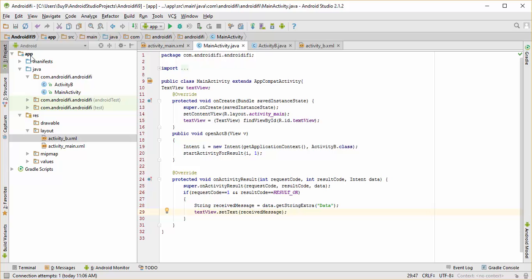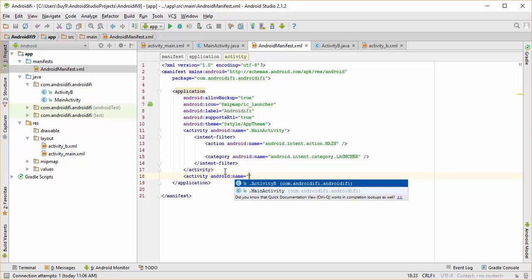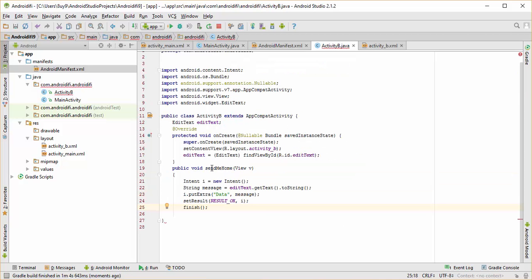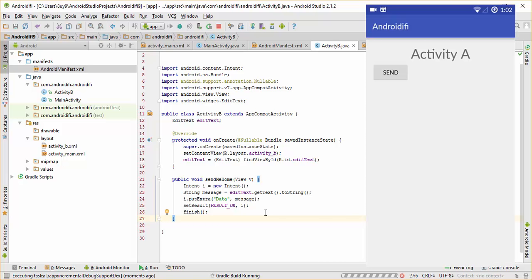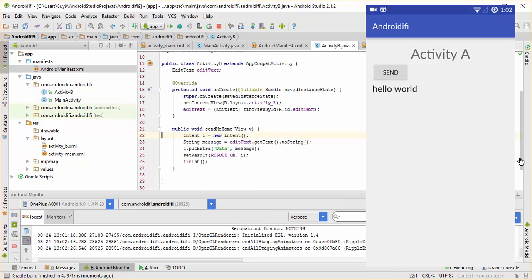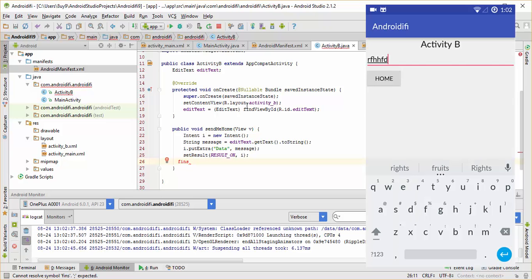And we are done. You have to make sure that you declare ActivityB in the Manifest file, because if you don't, your app will crash when you click the Send button in ActivityA. Make sure ActivityB is declared inside the Manifest file. Now let's run this app on our phones. One thing I forgot to mention: you must call the Finish method so you can go back to ActivityA with the data. If you don't call Finish, clicking Home won't work because it won't kill the activity. We must call the Finish method.